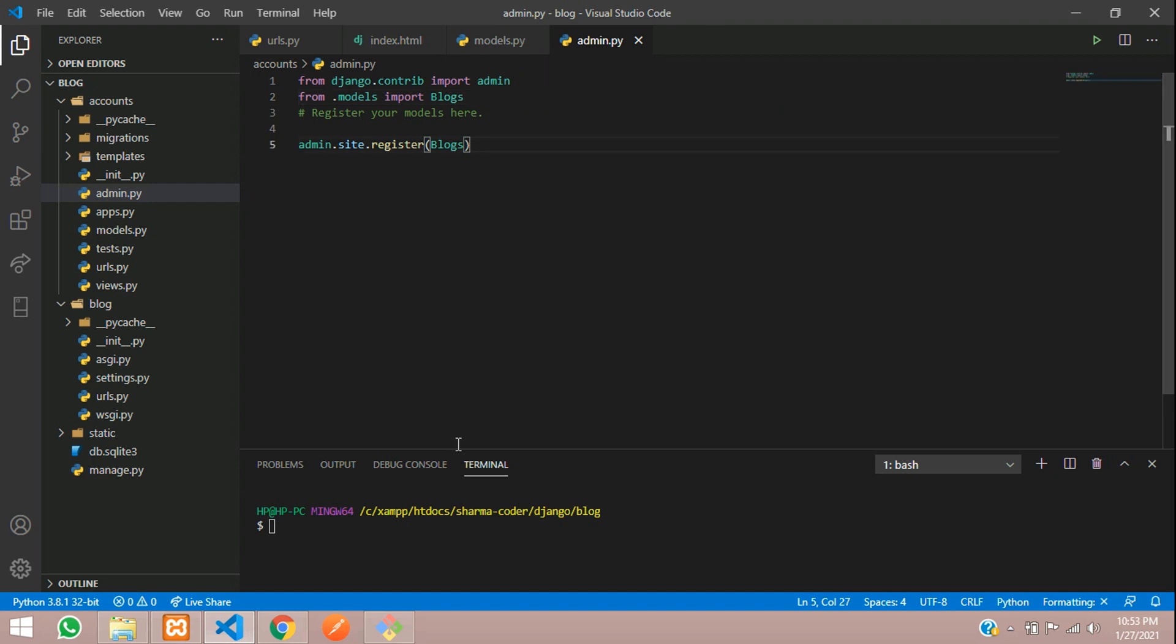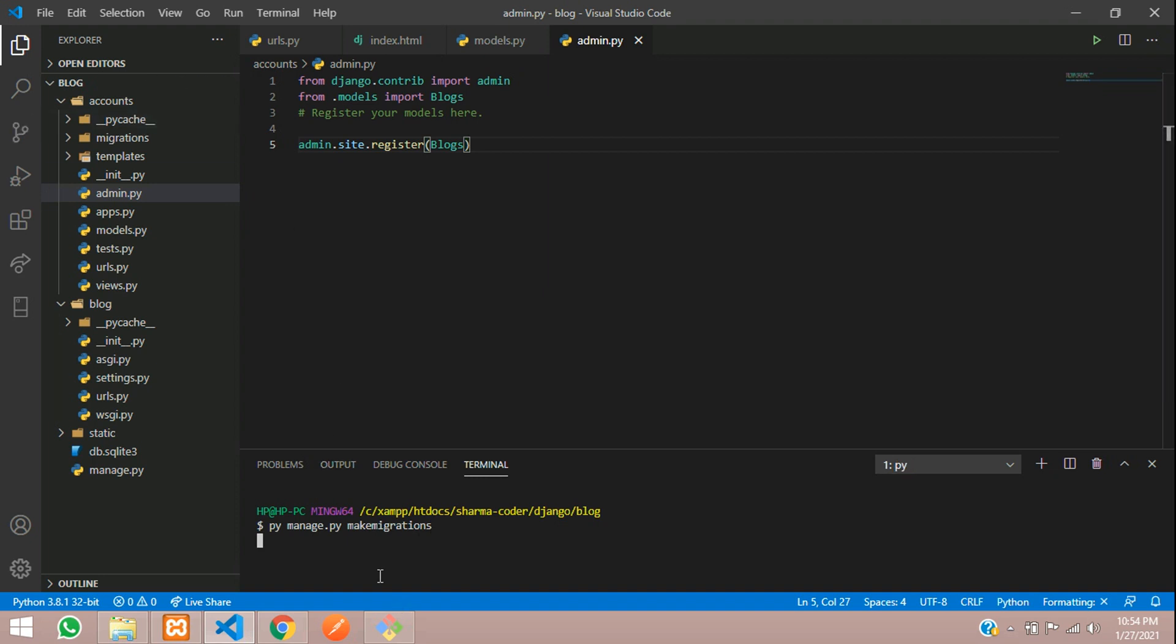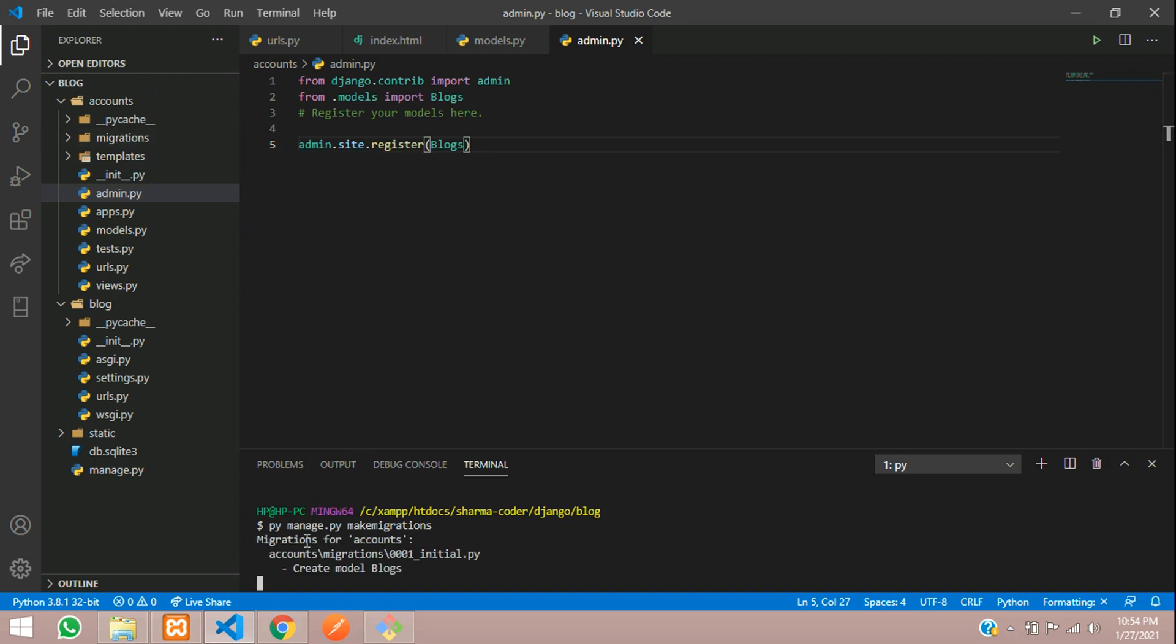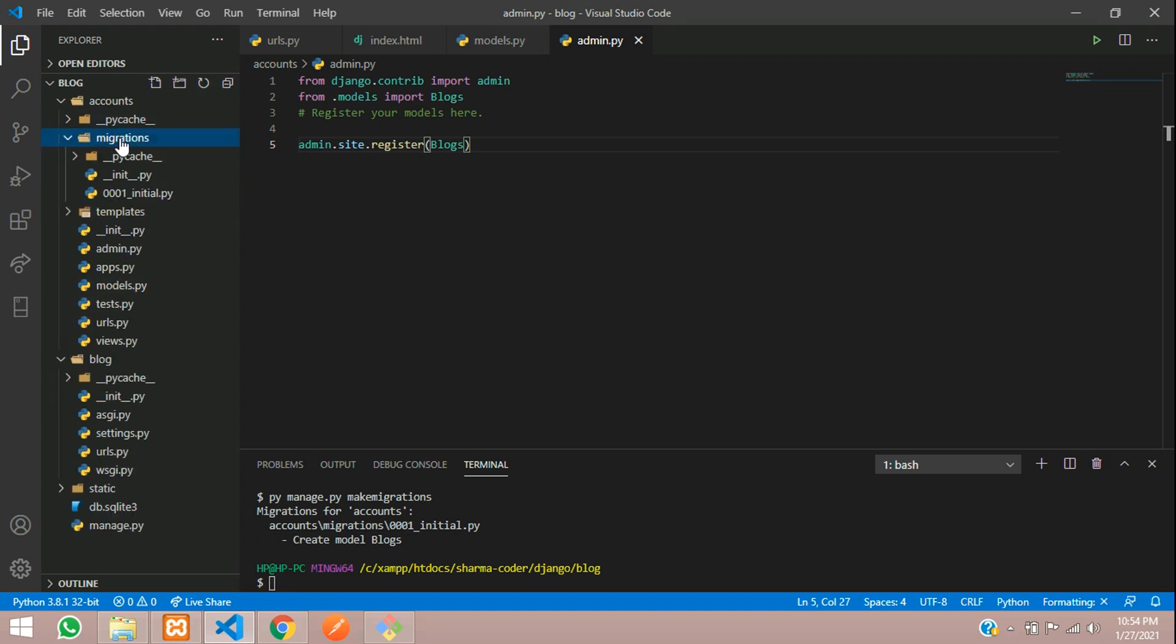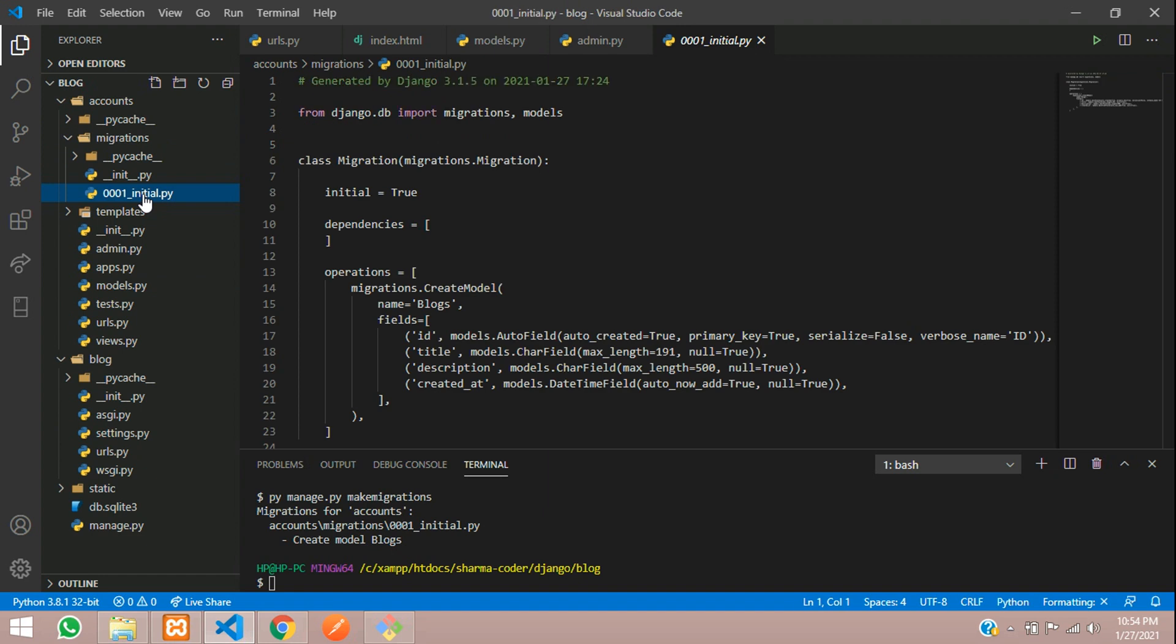So now let us migrate using the command py manage.py make migrations. So whatever models you have made, you'll get a migration created inside your application folder. So give this command and you can see inside this migrations folder, you will get one. So migrations for accounts created model blogs. Inside migrations, you can see your file here.